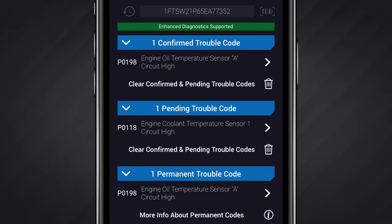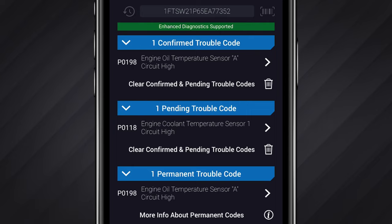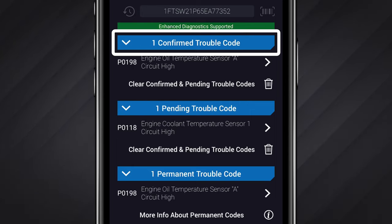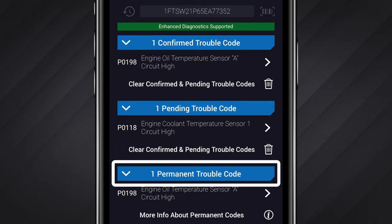Now a little more information about the trouble codes themselves. Check engine light codes usually begin with a P. These codes are standardized between automobile makes and models. The check engine light codes can have one of three statuses. One: Confirmed — a confirmed code means that your vehicle is experiencing a problem that needs to be addressed. Two: Pending — pending means that a system is experiencing abnormal behavior but there's no problem that needs to be fixed yet. It can sometimes be an indicator that a problem will develop with that system in the future. Three: Permanent — a permanent code is like a confirmed code except that it cannot be cleared by any scan tool. It will only clear itself after the issue has been fixed.